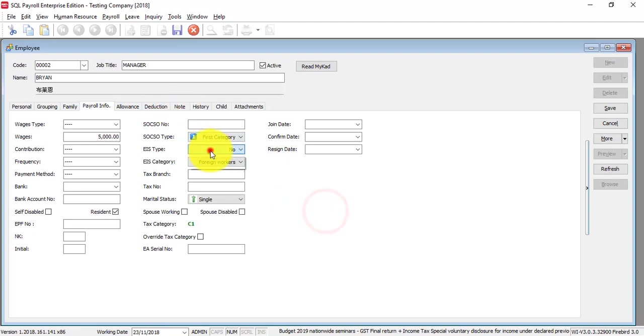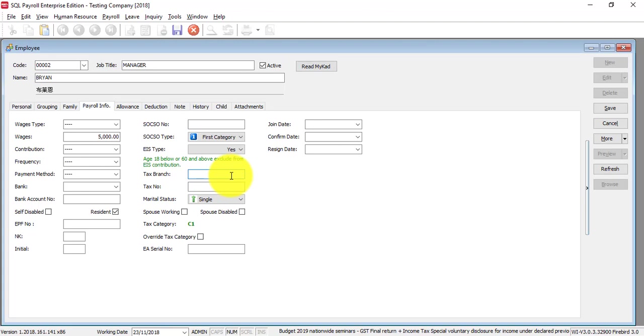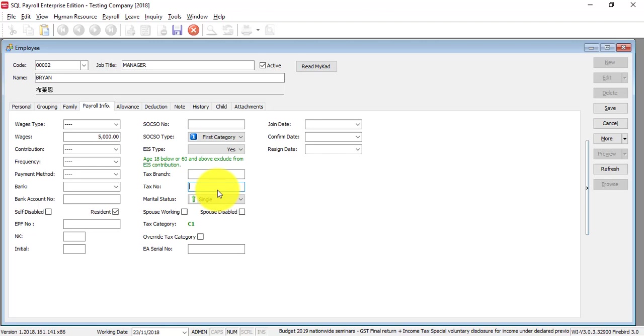Maybe it is a public domestic servant or a foreign worker and so on. We will put it as yes. Tax branch is not important.